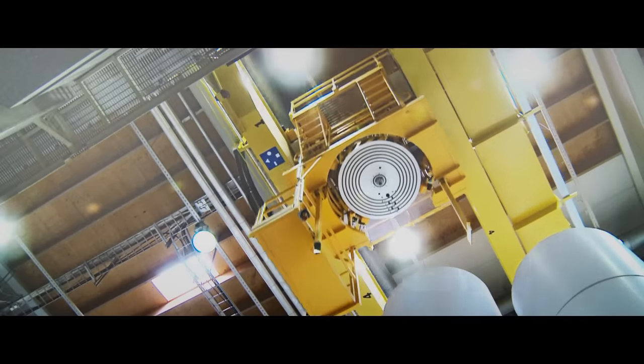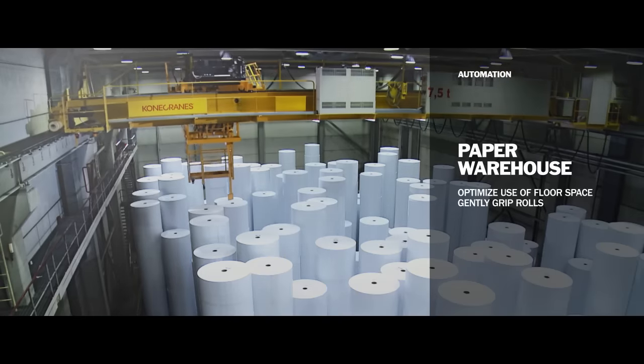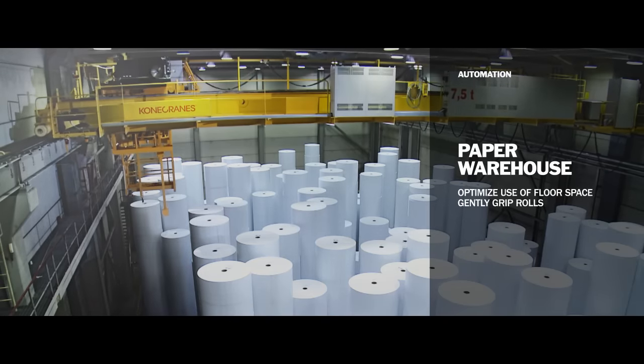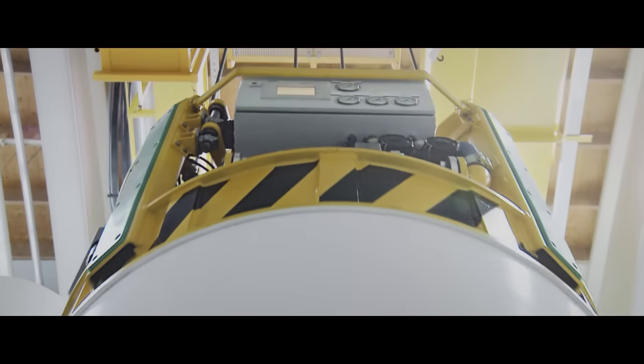Crane automation saves time and space in paper warehouses and is designed to prevent damage to your valuable paper rolls.